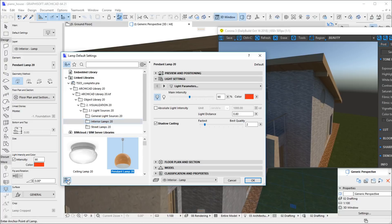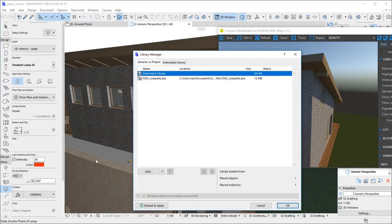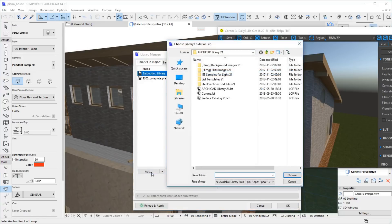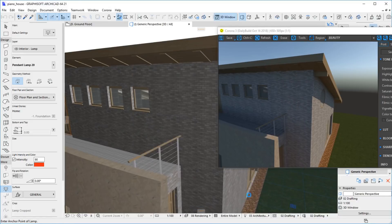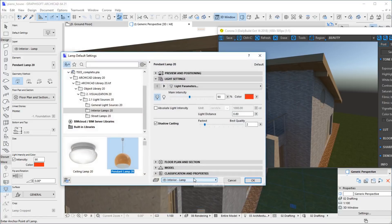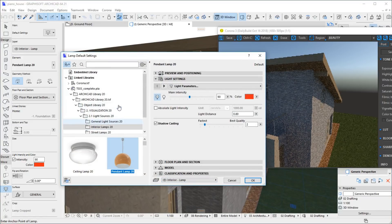Open the library manager, click Add, and find the file corona.lcf on your computer. Go to the directory where Archicad is installed, then go to the directory with the Archicad library — the corona.lcf file should be here. Now close the library manager. The file corona.lcf should now be available in the lamp tool.